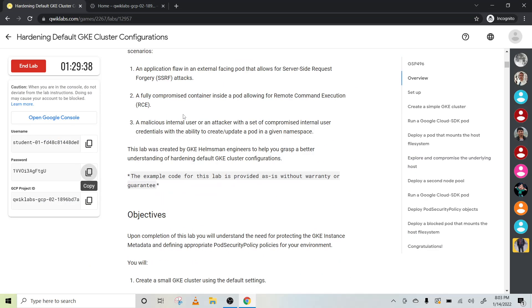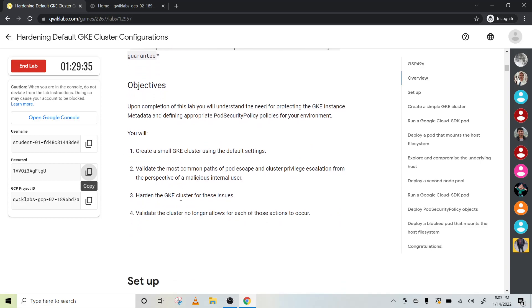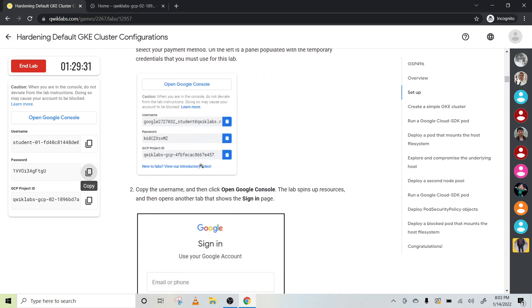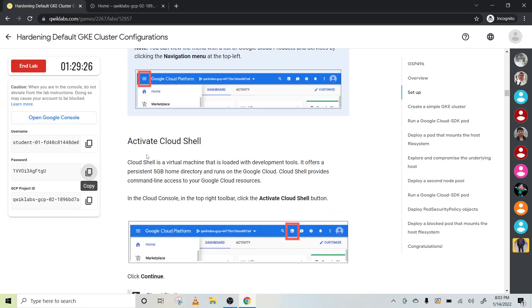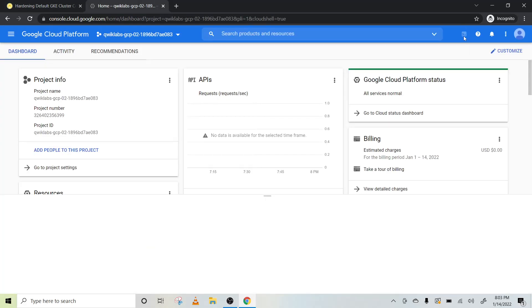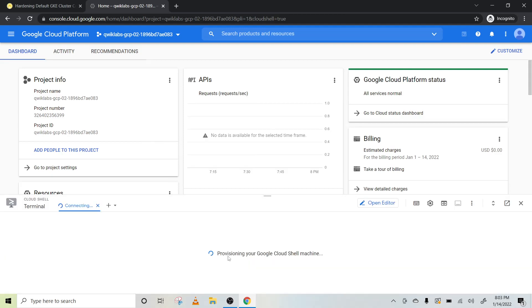This is our lab objective and setup. For the setup: start the lab with a private browser, sign in with the given credentials on the left side. Now let's activate the Cloud Shell — just click here on the top right icon and our Cloud Shell will be ready.